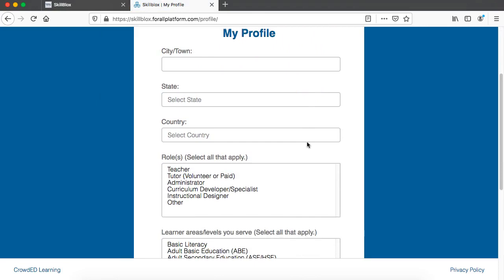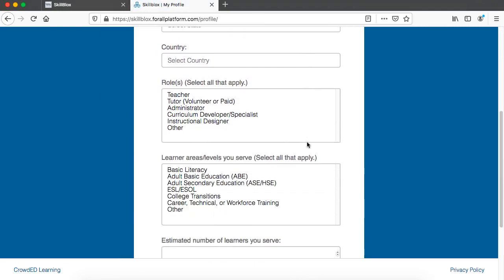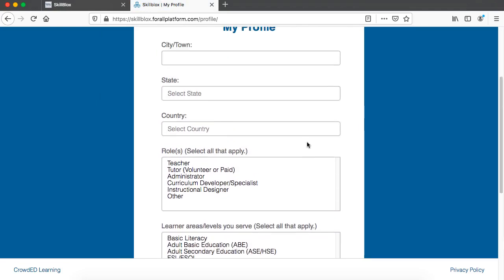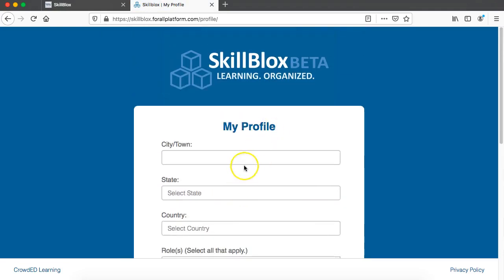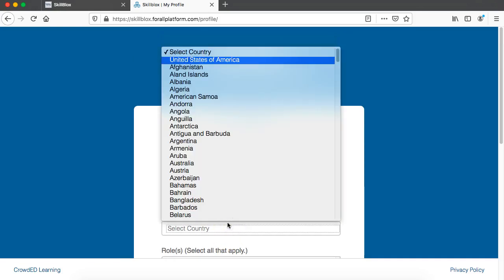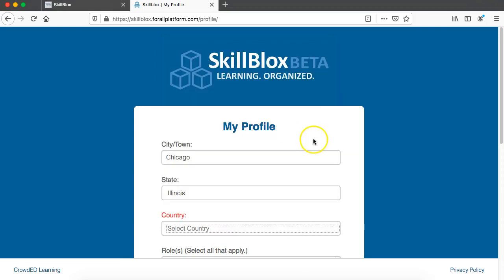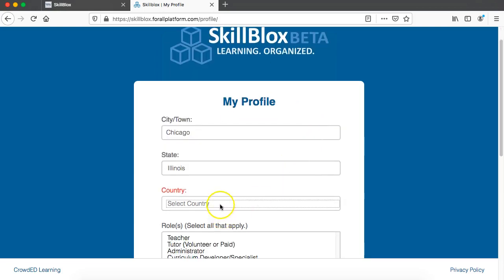Now you're going to see there are just a few bits of profile information that you are asked for. This is entirely for us to understand how this tool is being used by instructors, and so we're just asking for location.